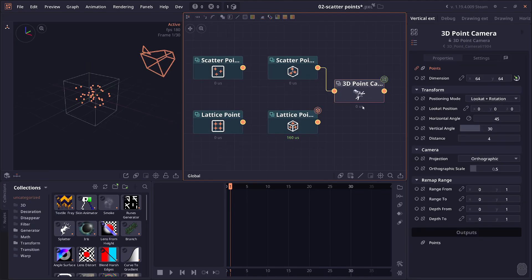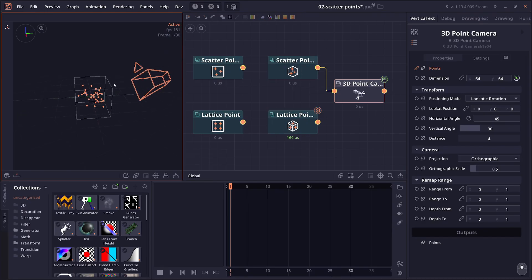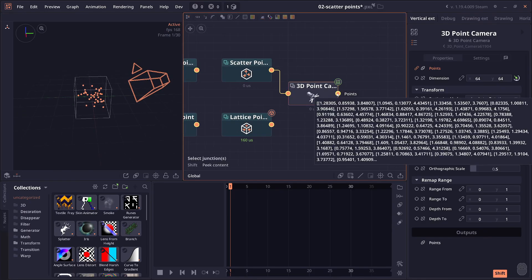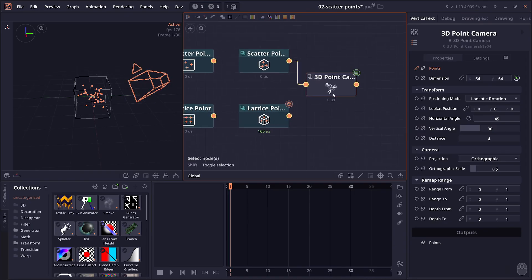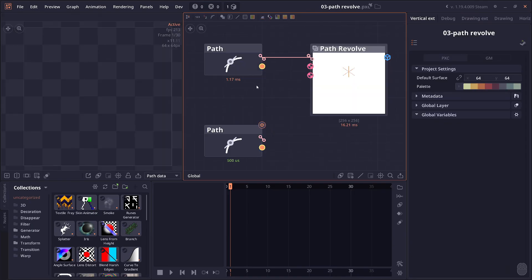Then we have this new 3D point camera node. This node will take in a 3D point and then project it onto the 3D camera, and will return a 3D point. Now it will show you all the 3D values, but the third value is just the depth or the distance from the camera. So you can use this in other nodes, like a scatter node for example.